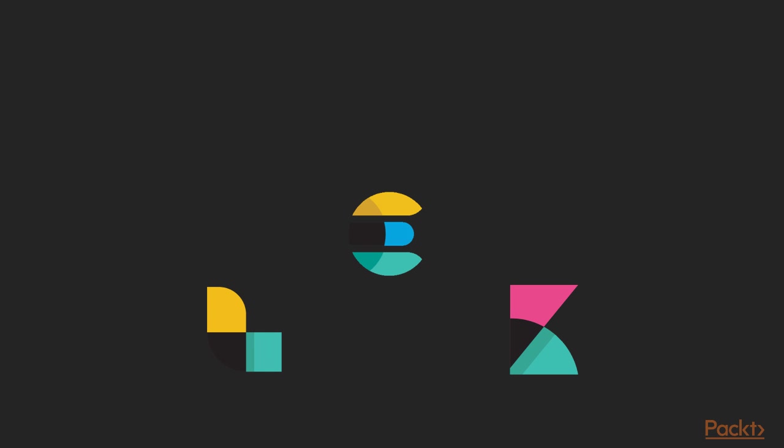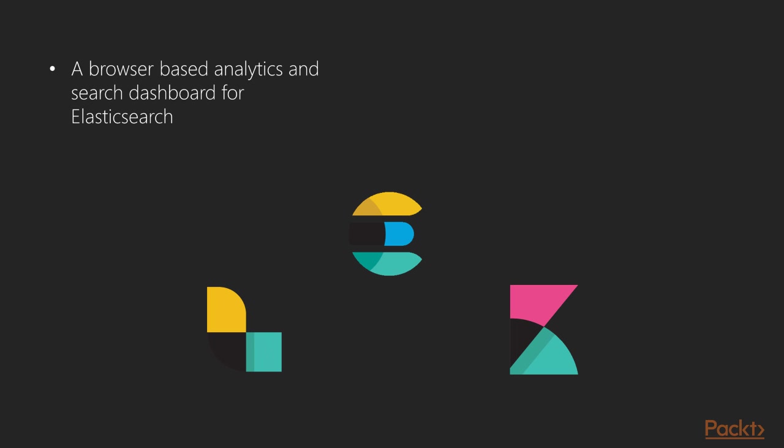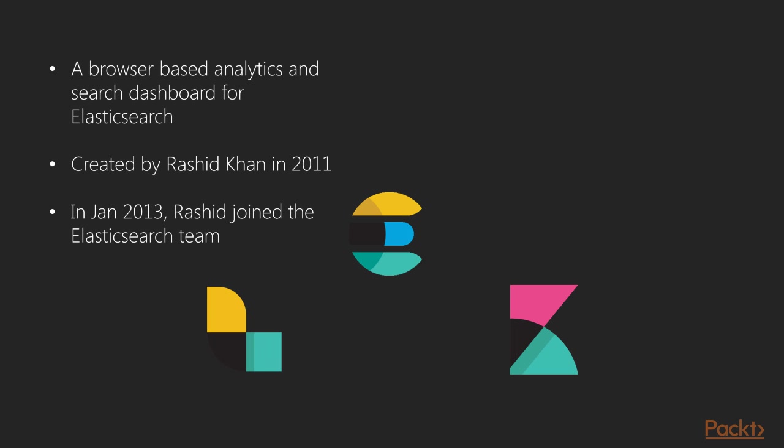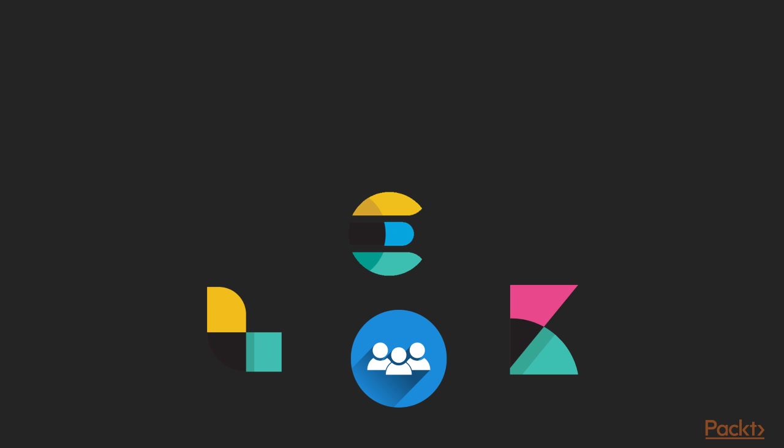The next member in the product line is Kibana, an open source browser based analytic and search dashboard for Elasticsearch. It was created by Rashid Khan in 2011. Later in Jan 2013, Rashid joined the Elasticsearch team and it became the visual front end of the Elastic Stack.